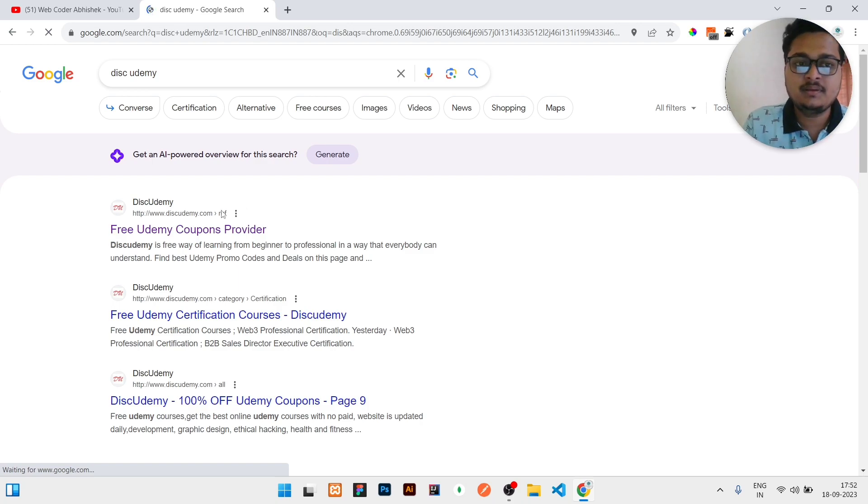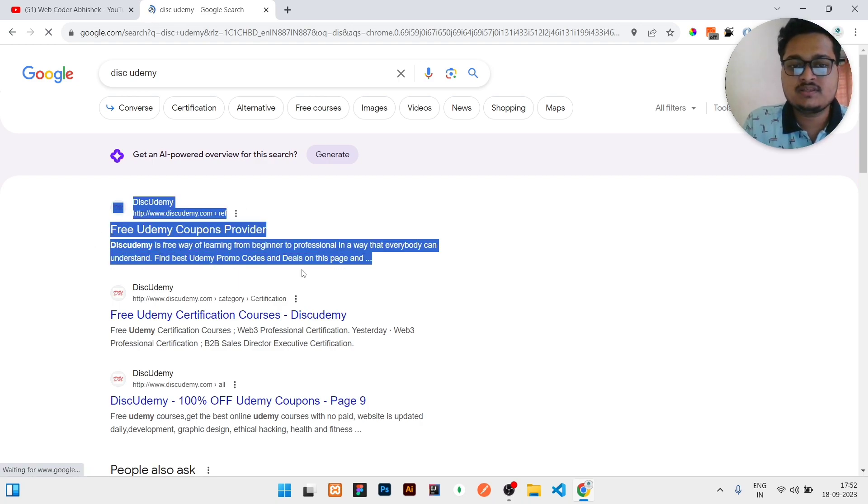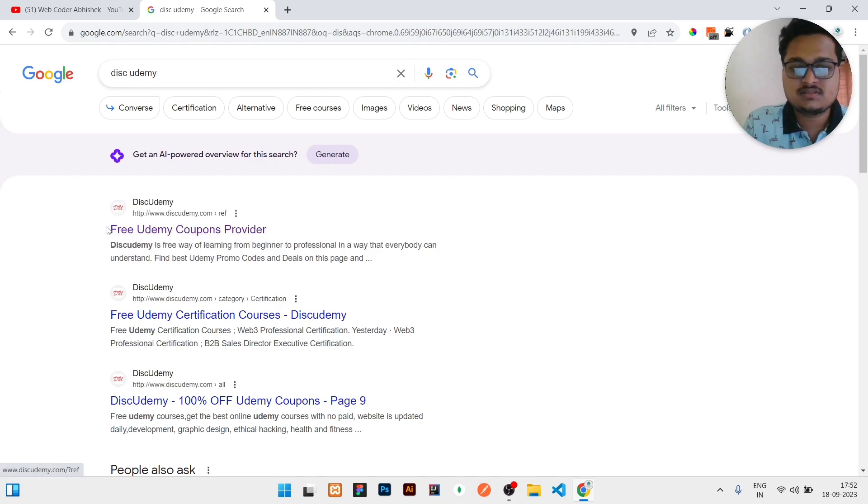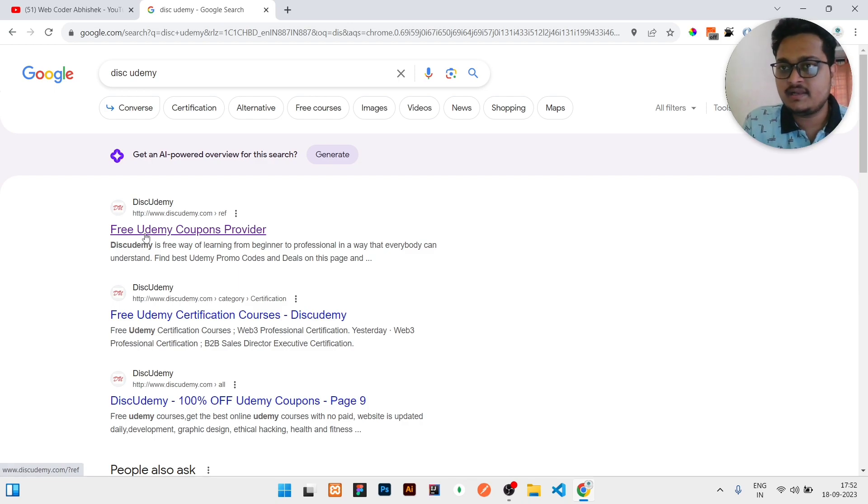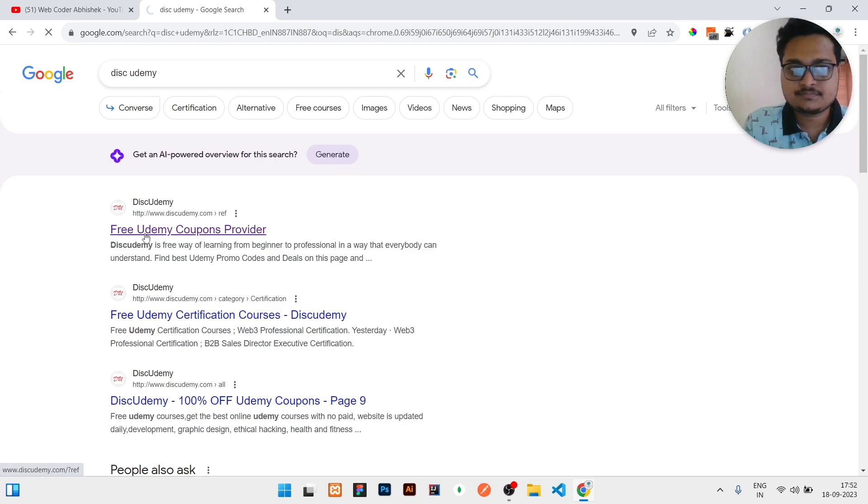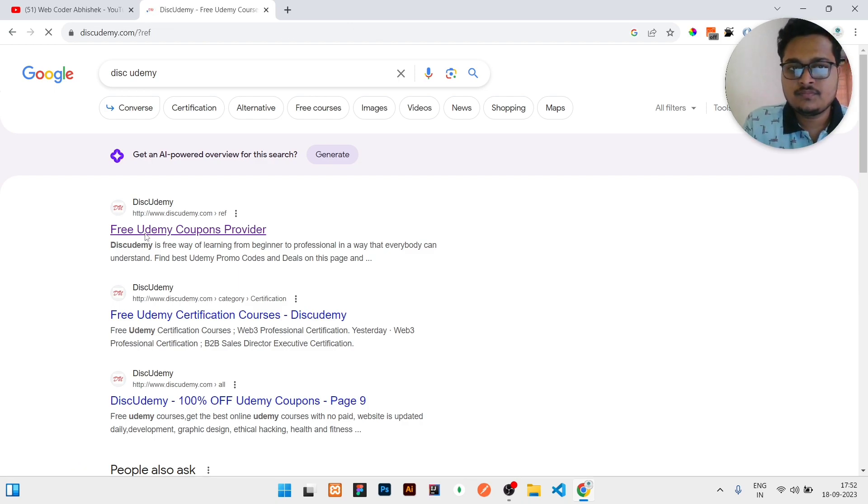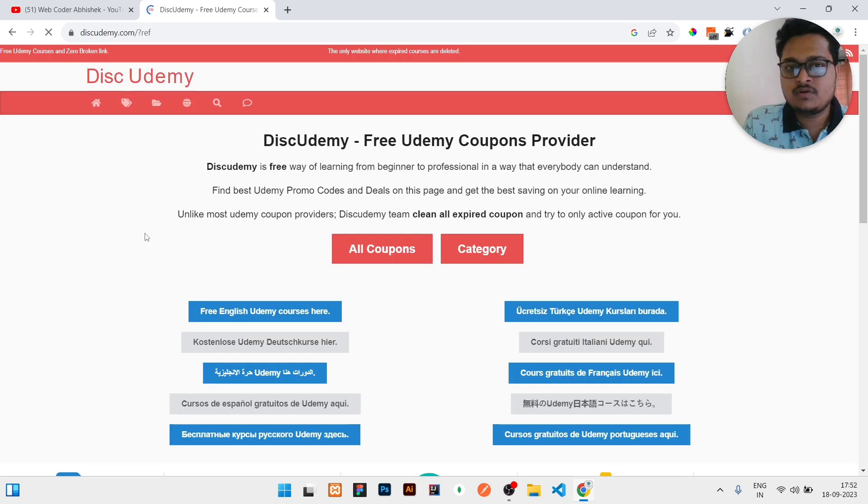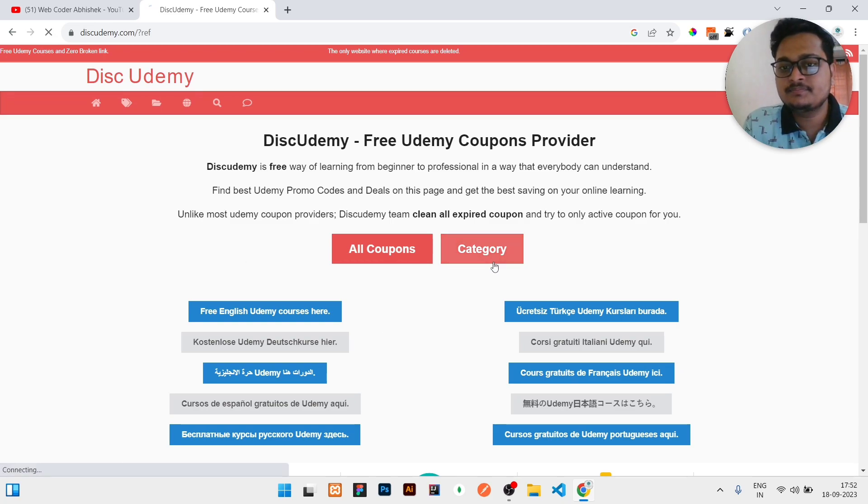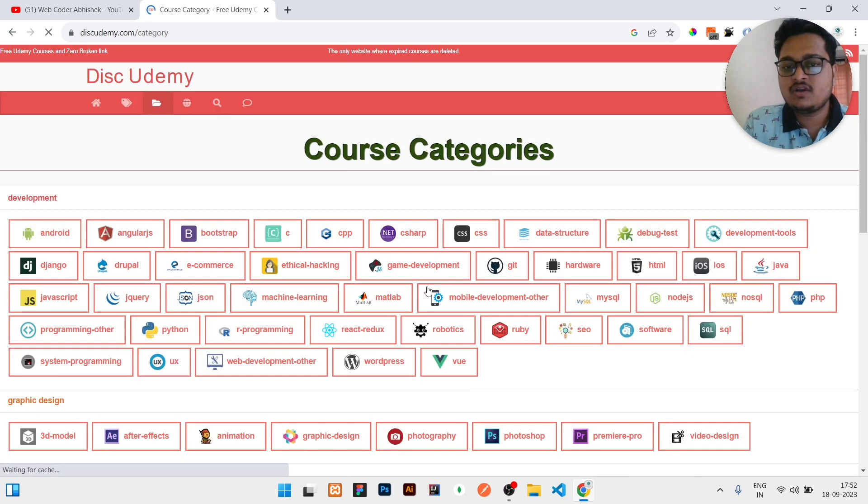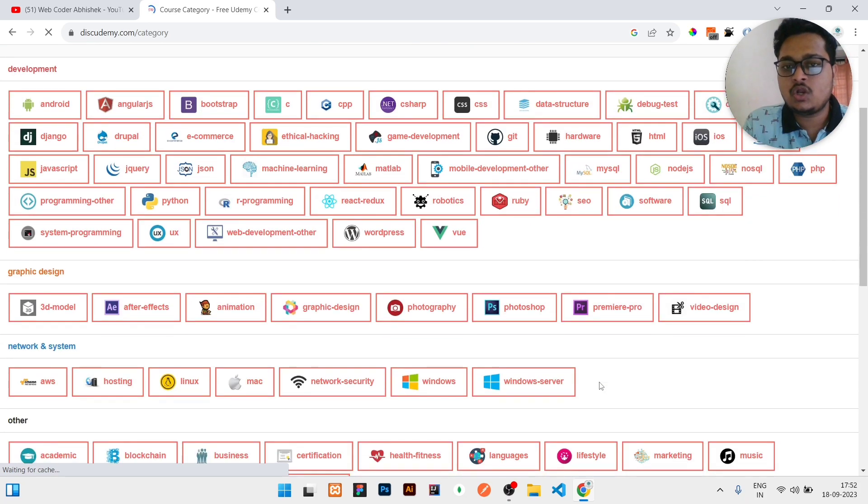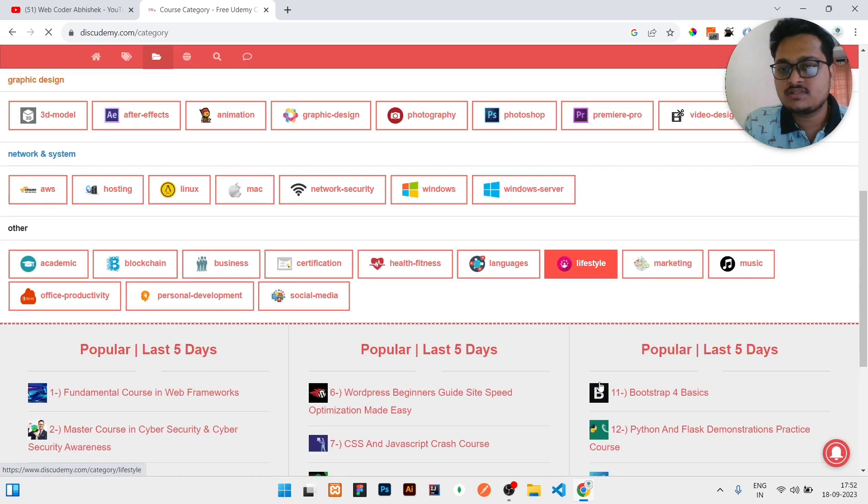Once you search for disk udemy, a lot of links will be there. Click on the first link. Once you click on that, just click on the category.